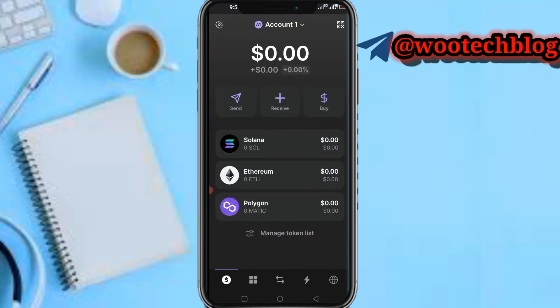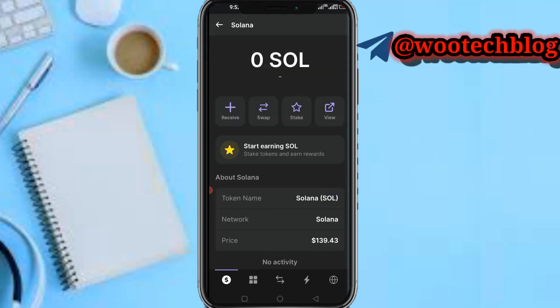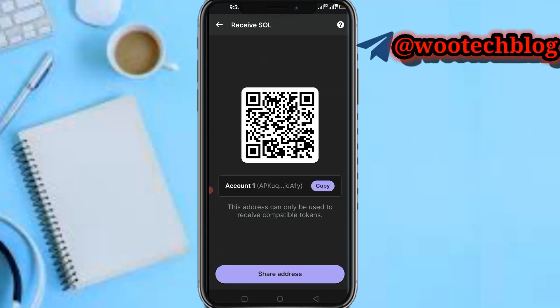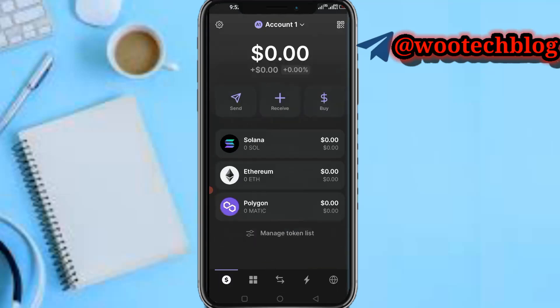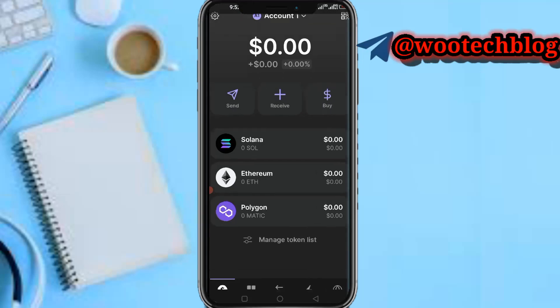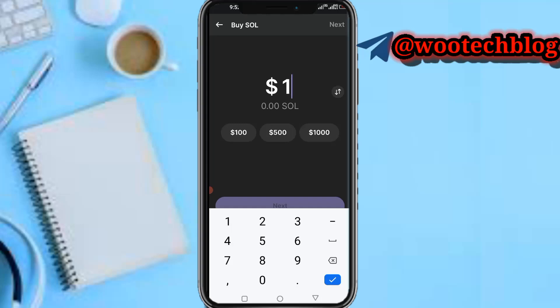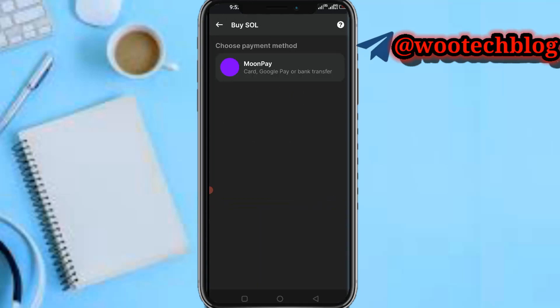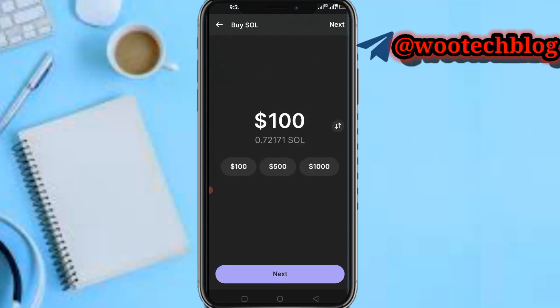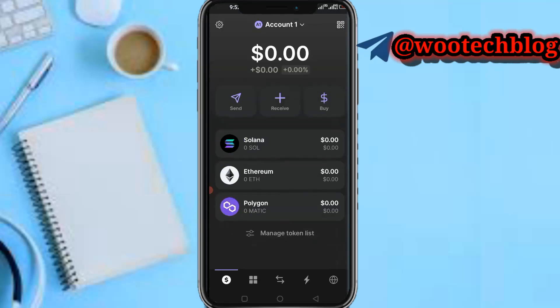First, head over to your Phantom wallet. On your Phantom wallet, you need to buy or deposit Solana. You can tap on your Solana then tap on 'Receive' and deposit to your Solana address. Or you can tap on 'Buy', select Solana, then buy some amount of Solana using MoonPay, which you can pay with your card, Google Pay, or bank transfer.